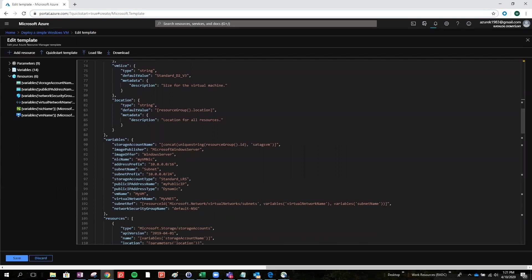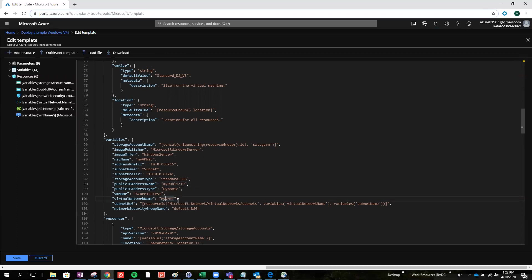But we would like to modify the server name. Let's go, for example, Azure one two three test. And the same we can add other settings.